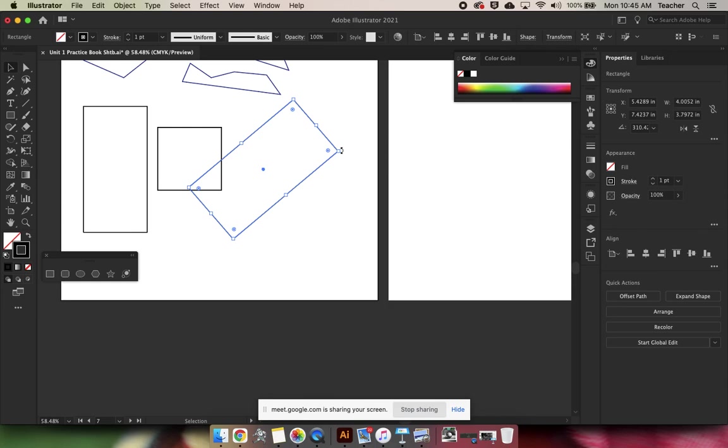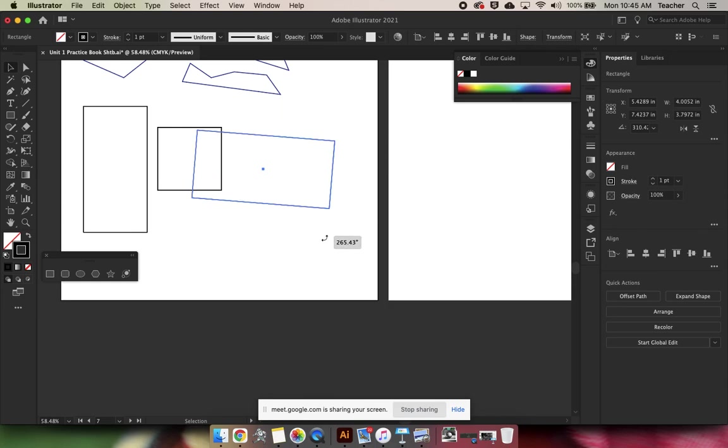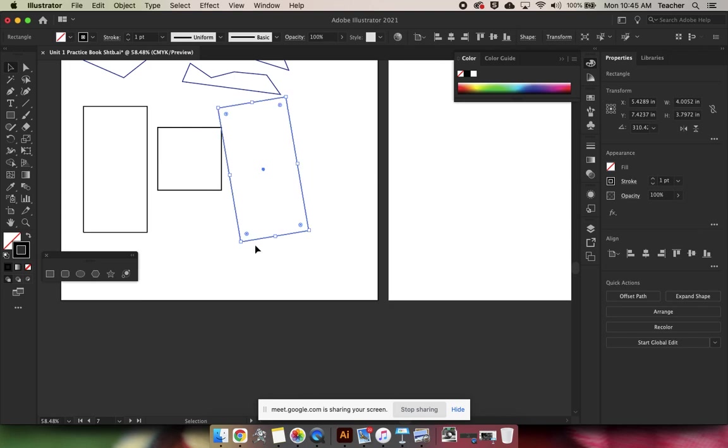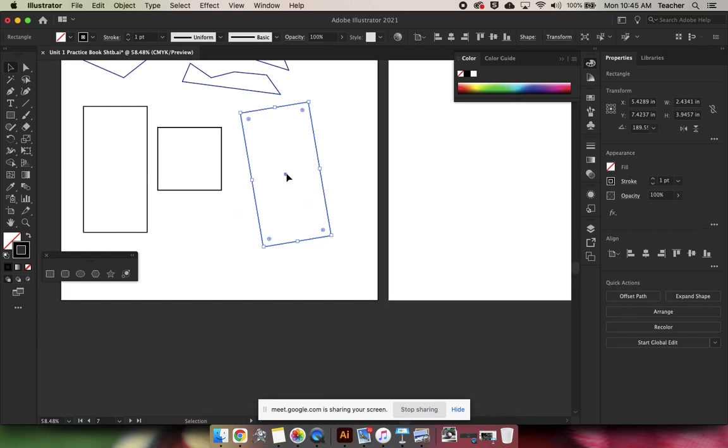If you hold shift while you're rotating, it will keep it rotating at 90 and 45 degree angles. So if you want it specifically at certain angles, that's how you would do that.